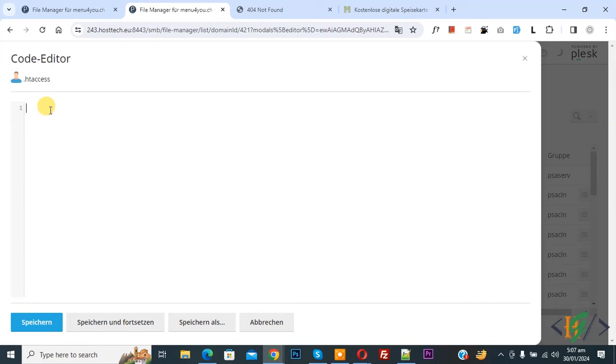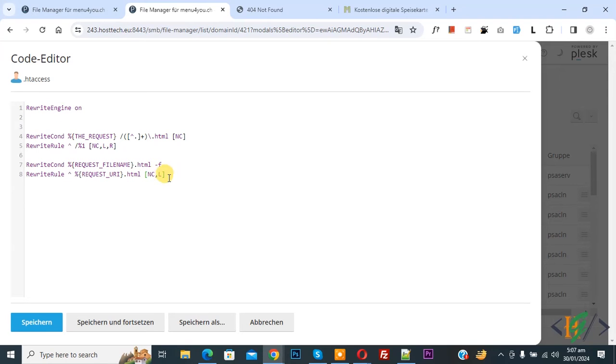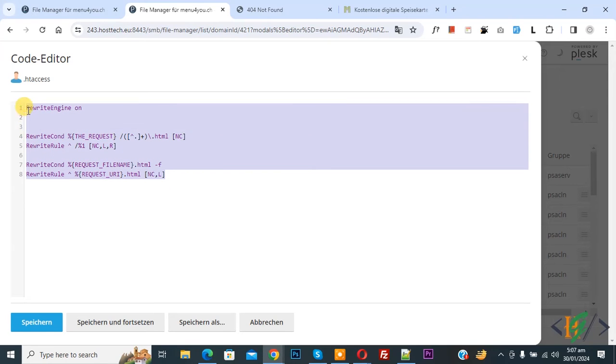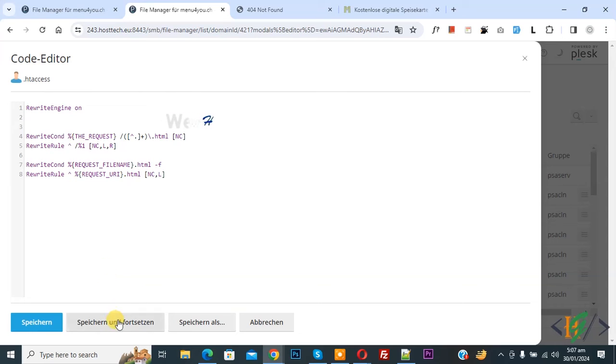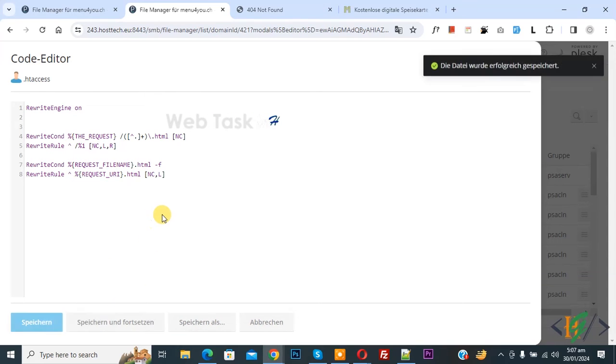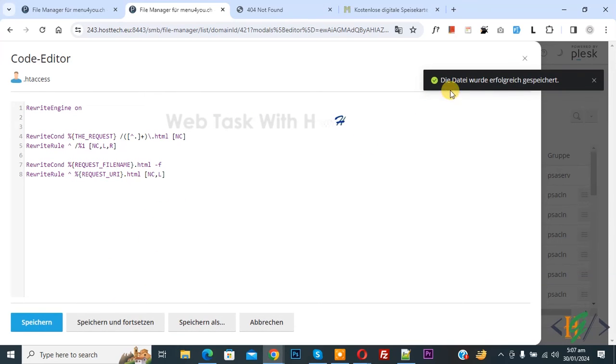Now we are going to paste code and you will find this code in video description or comment section. Now click on save file. Now you see file saved and done.